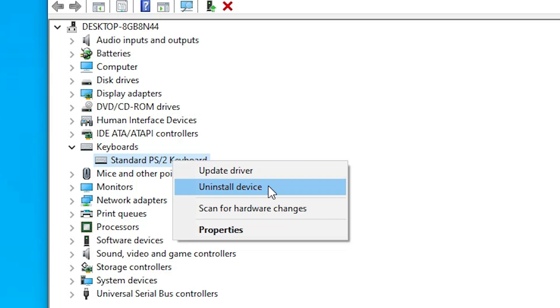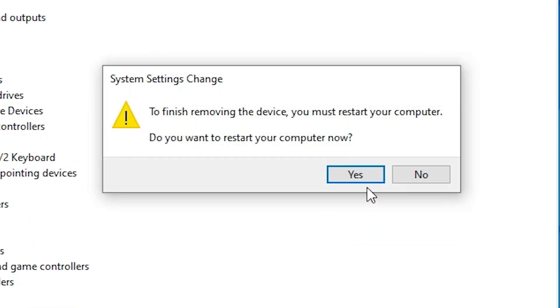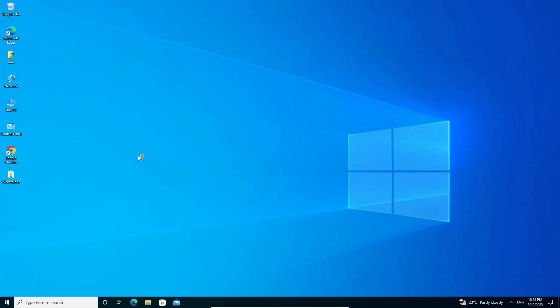Click Uninstall, confirm with Yes, and the machine will restart. After the restart, check whether your control key is working or not. If it is still not working, the final solution is to attach another external keyboard to your PC and check if that keyboard works. If the external keyboard works, then the problem is with your PC's keyboard and you should replace it.